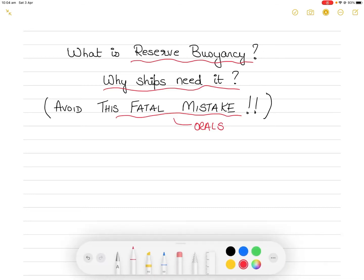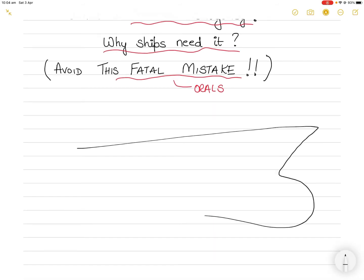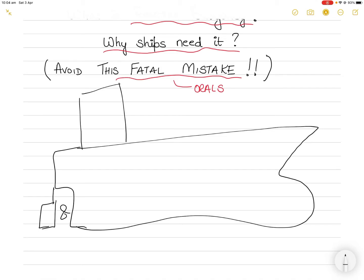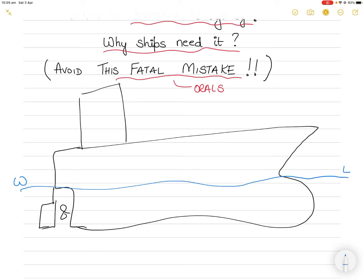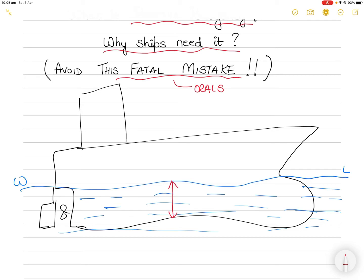Let's get started with what is reserve buoyancy. Imagine there is a ship — I know I am not very good when it comes to drawing ships, but let's say this is a ship, with a rudder and a propeller. This ship is floating in sea water, and this is the water line, denoted by W and L. From the water line to the keel of course becomes the ship's draft.